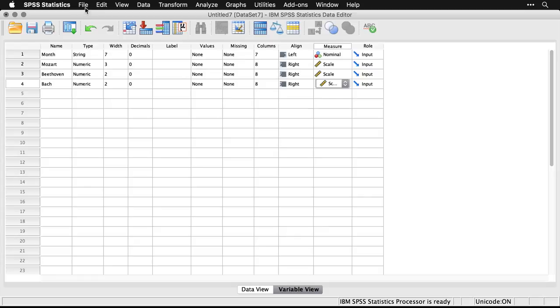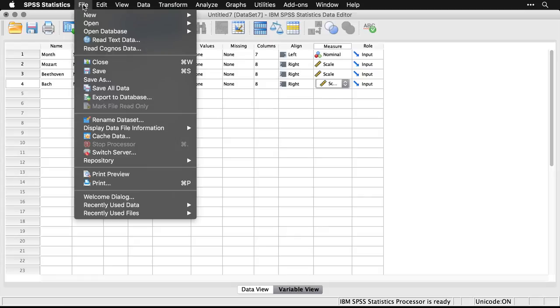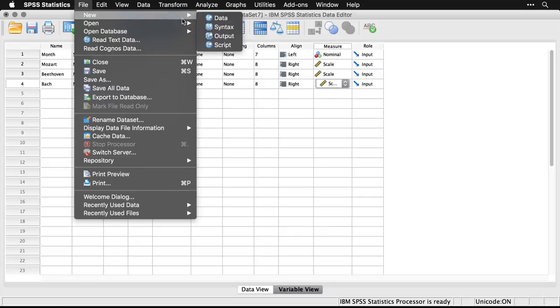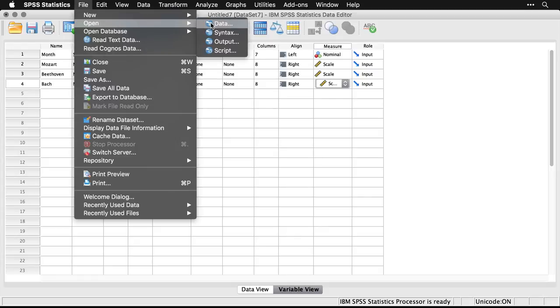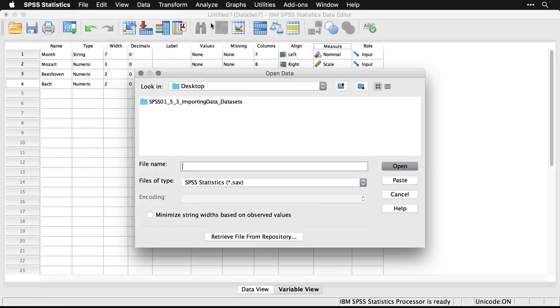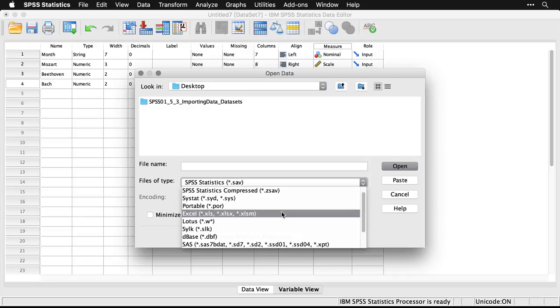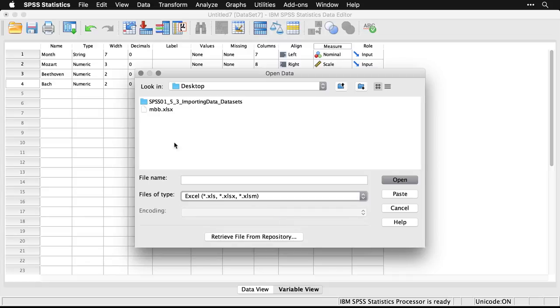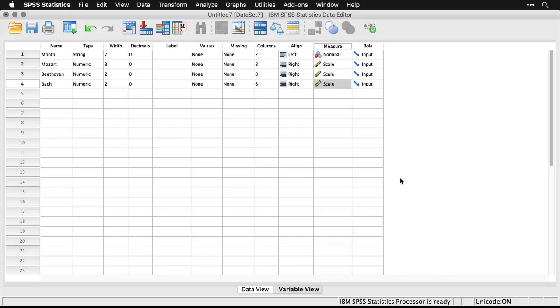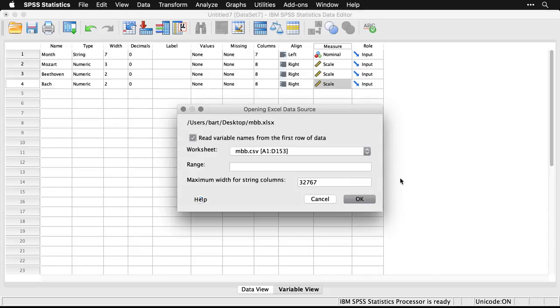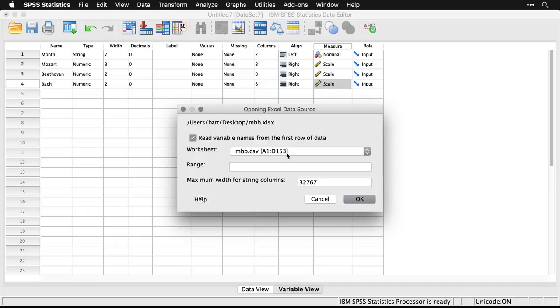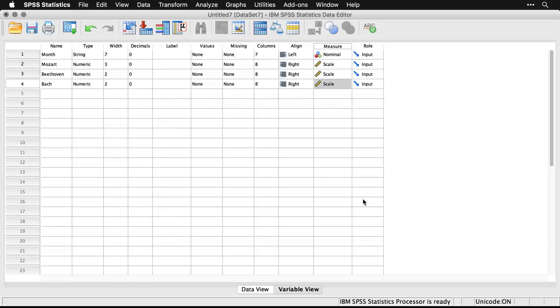What I can do in this case is come to file, open, we'll go to data again. And this time I come down to this one, it actually has Excel file as a format. There it is, I'll hit open, and you'll see that the dialogue is different. It says opening Excel data source instead of the text import wizard. It says read the variable names from the first row, that's checked by default. It knows how many rows of data I have, and it's got this thing about maximum width. I don't need to worry about that, I just hit okay.